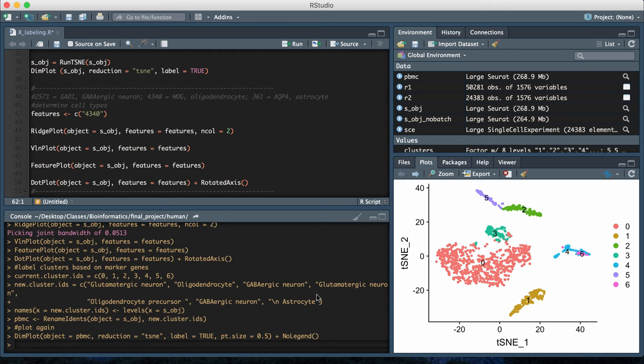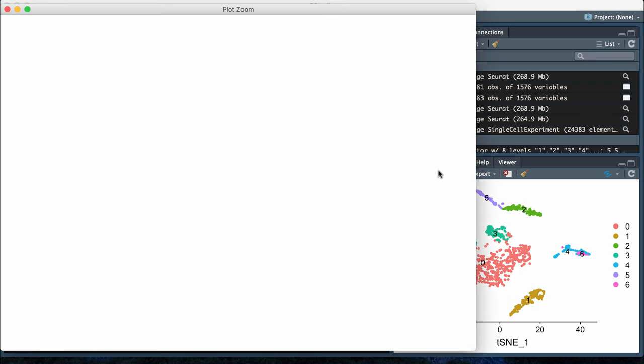Hey guys, in this video I wanted to go over one aspect of doing single-cell RNA-seq analysis, which is cluster labeling.